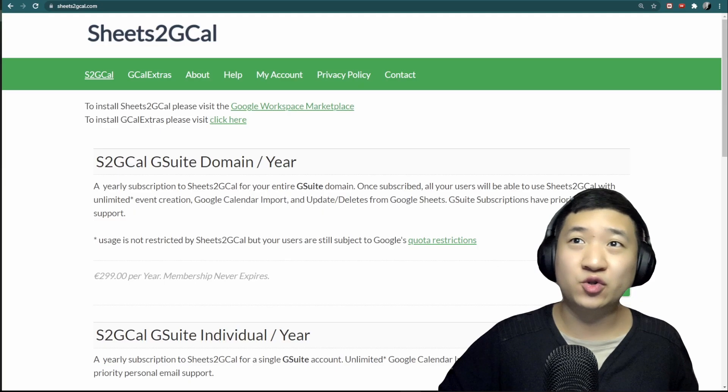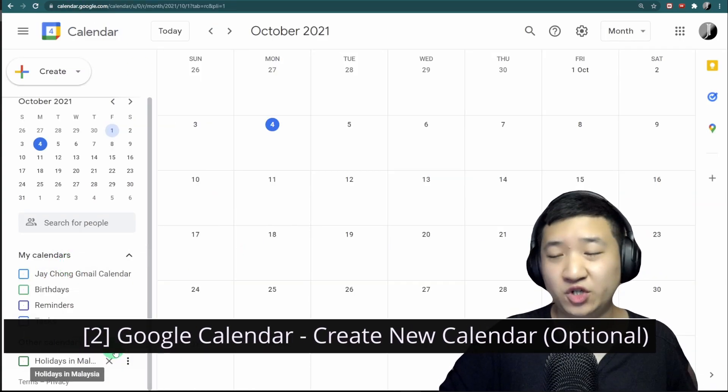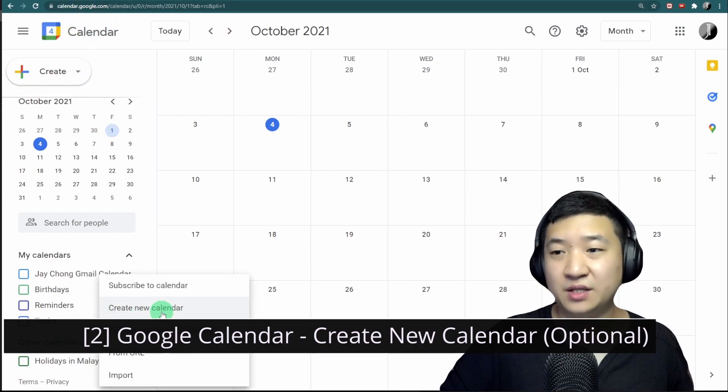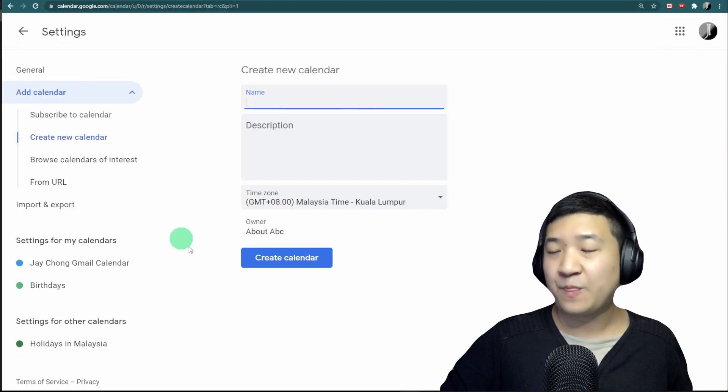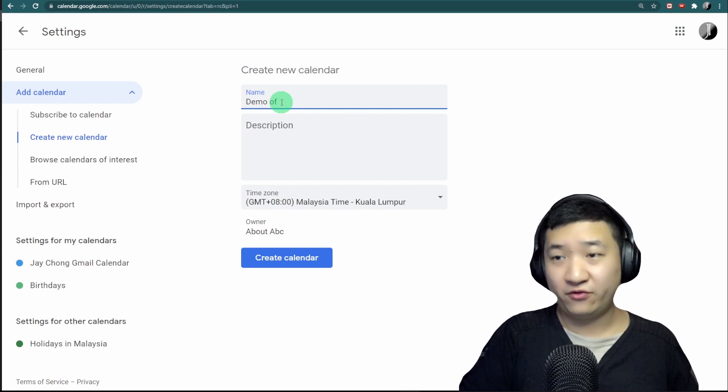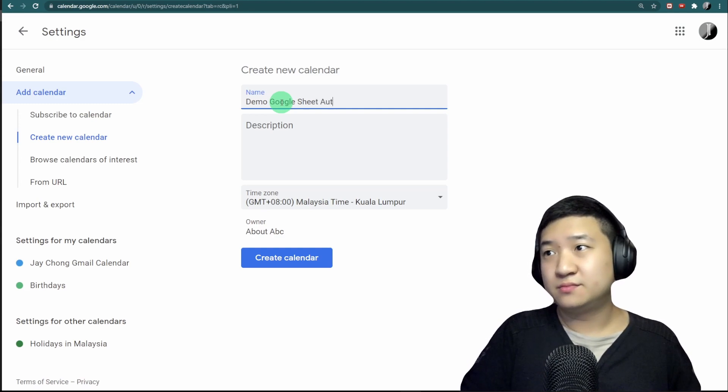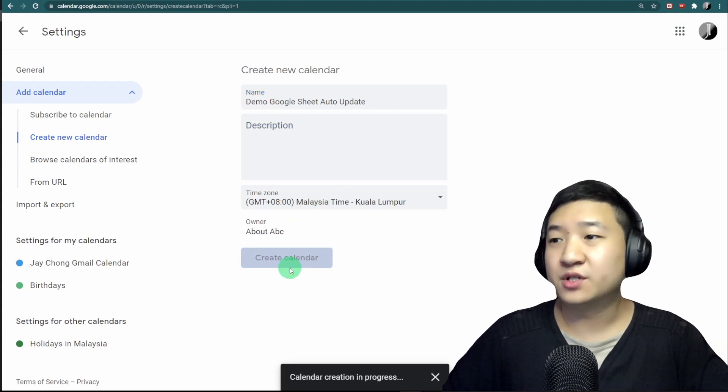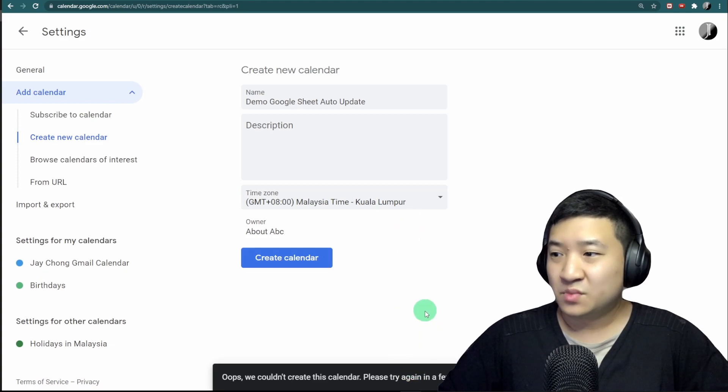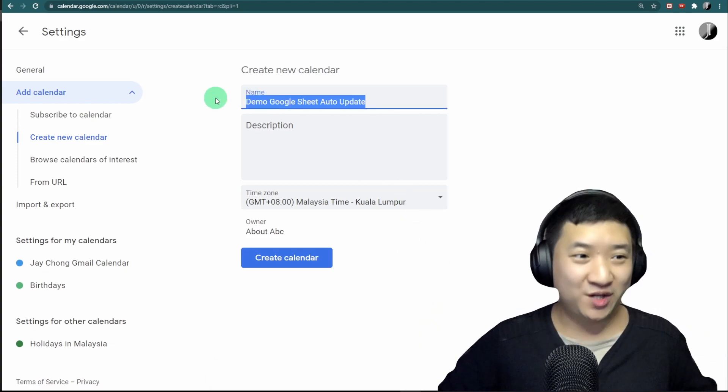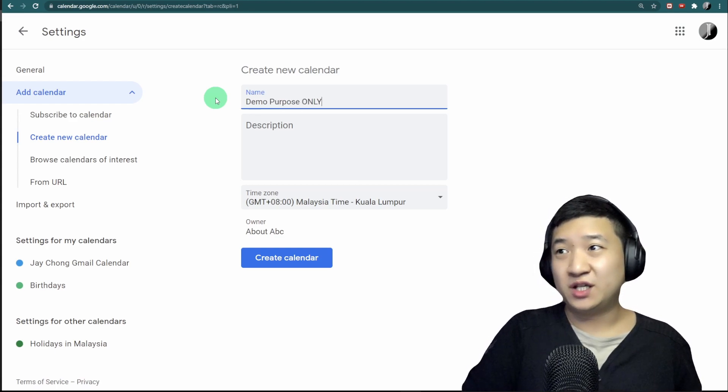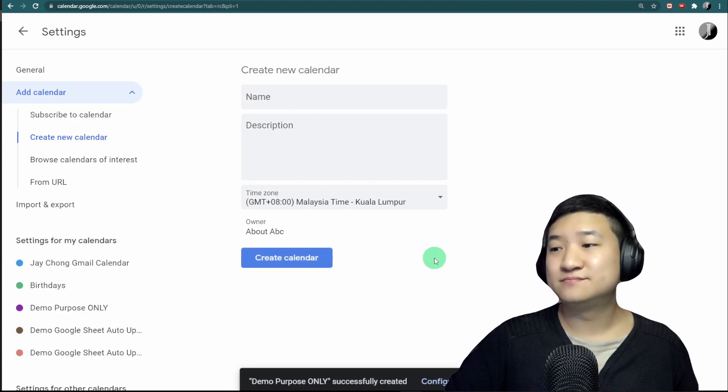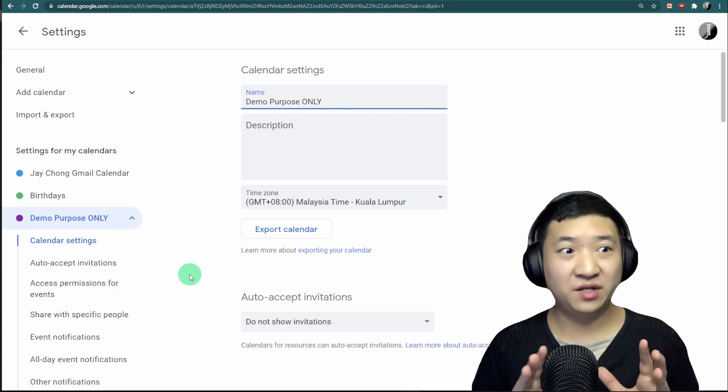Once you have this, go to your Google Calendar. For me, I'm going to create a new calendar. Go to your Google Calendar and click 'Create new calendar.' I'm going to call it 'Demo Google Sheet Auto Update' just for example. Let's create the calendar. I'll call it 'Demo Purpose Only' and create it.